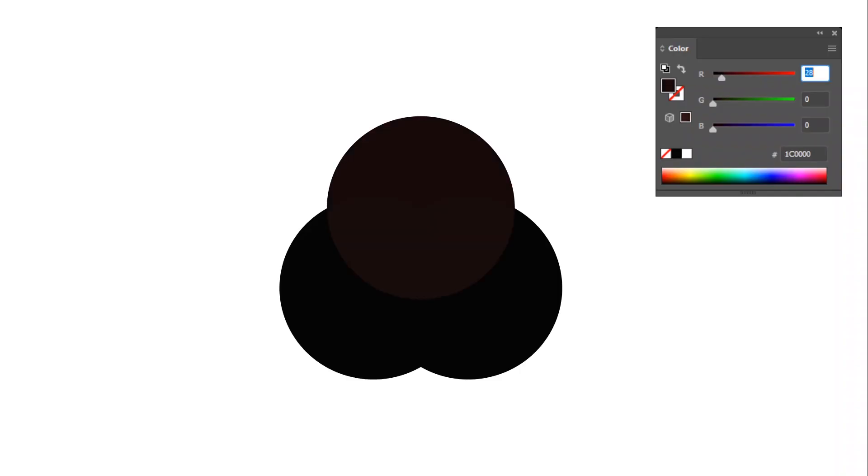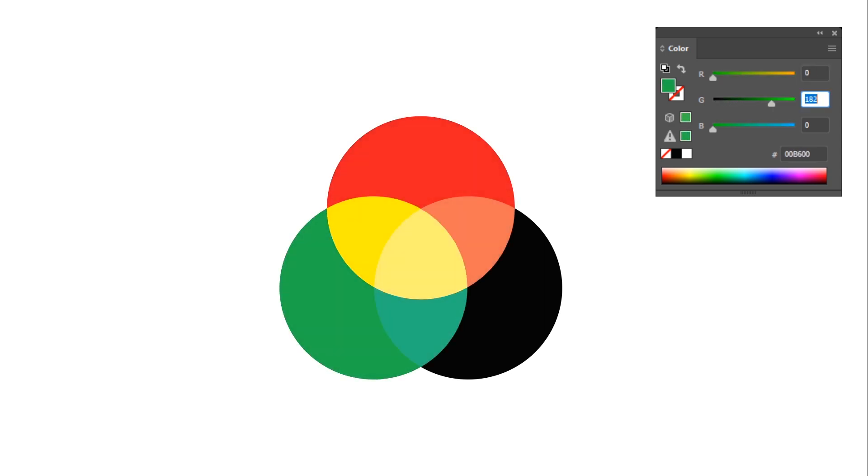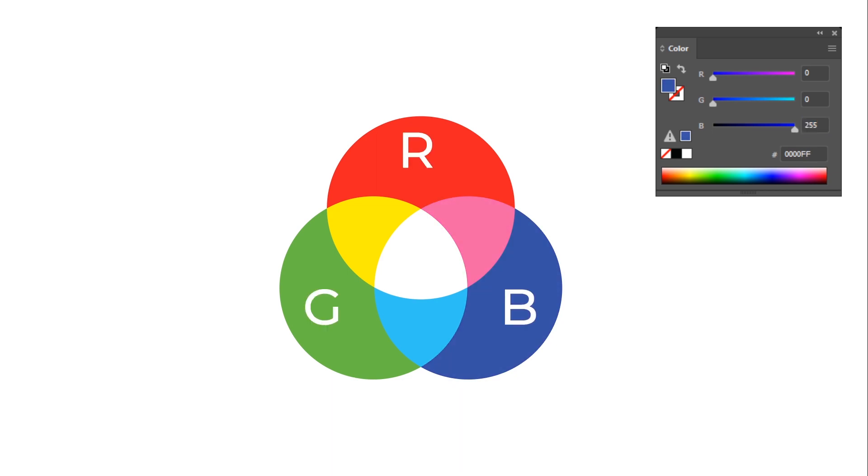RGB is an additive color model in which red, green and blue light are added together with different intensity to create a broad array of colors. In other words, every color begins as black and when all three colors are added at the max level, they create white. You should use RGB color mode when you create works that will be seen on a display — any type of display: phone, tablets, monitors, LCD boards and TV screens.